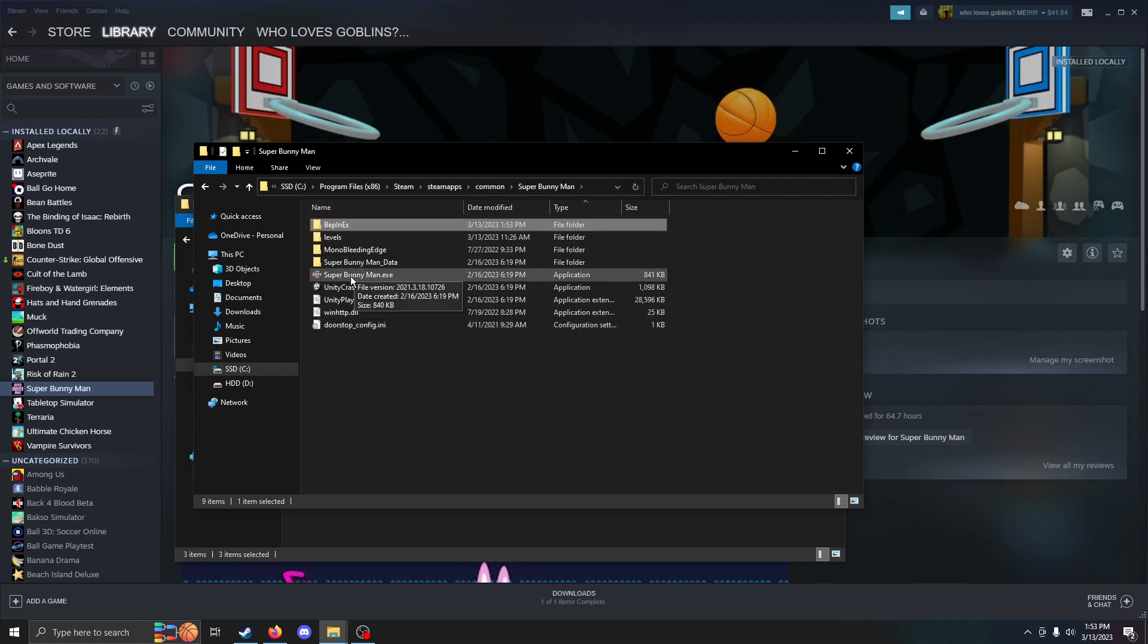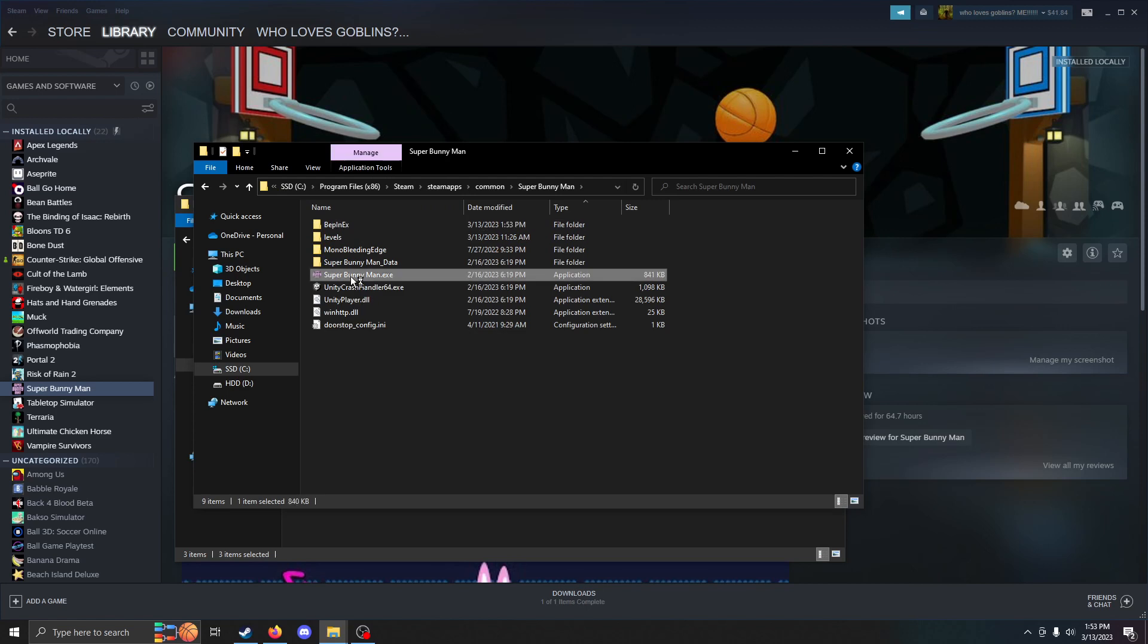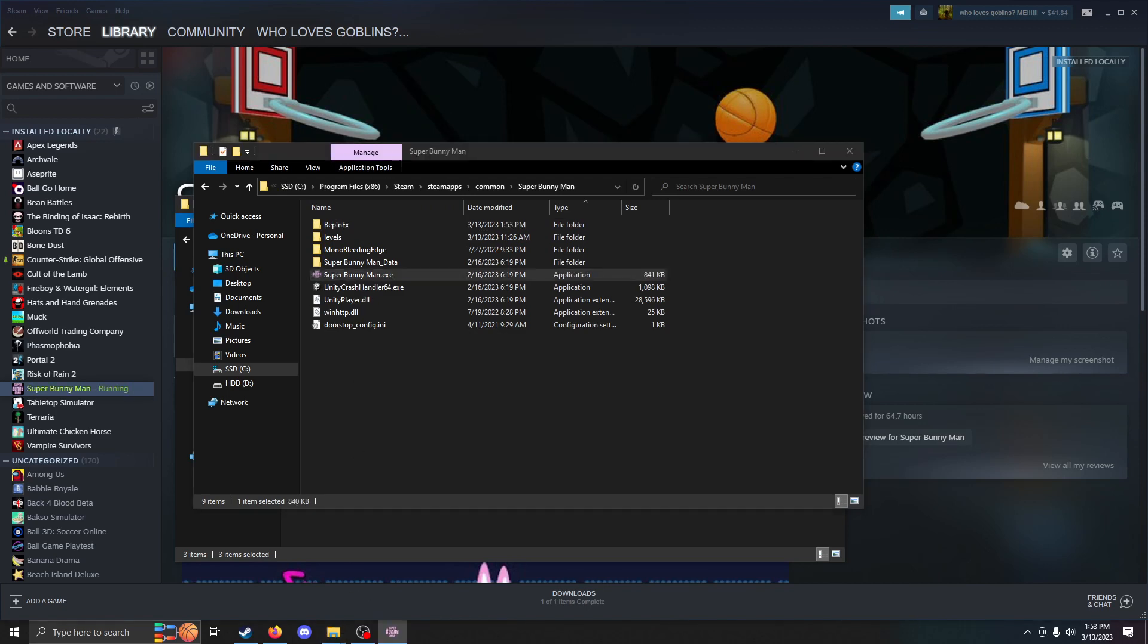Now once you've done that, you're pretty much done. You can just click on Super Bunnyman. Launch the game.